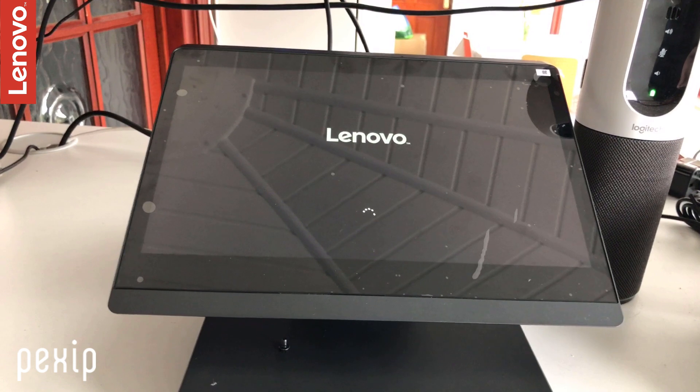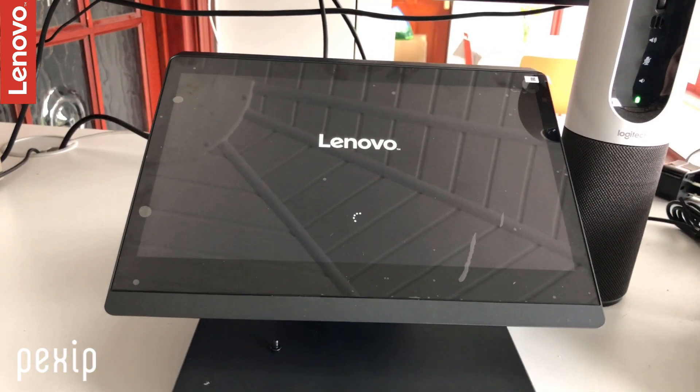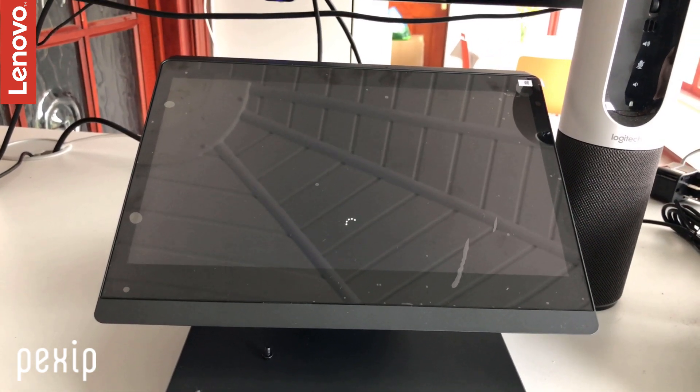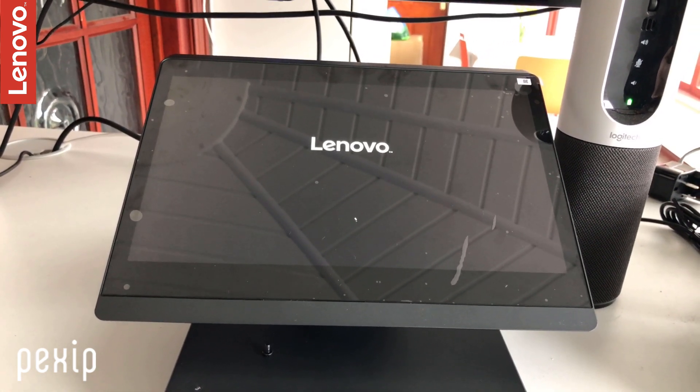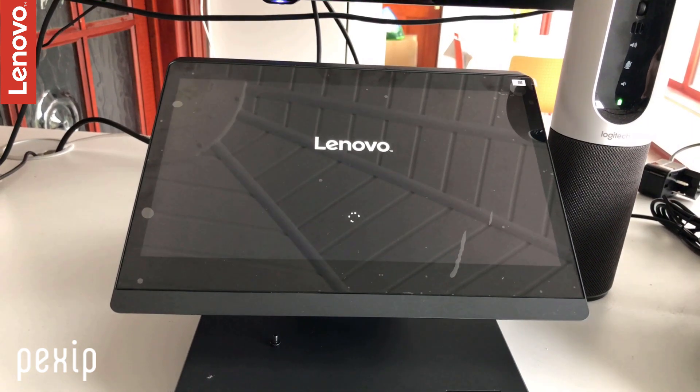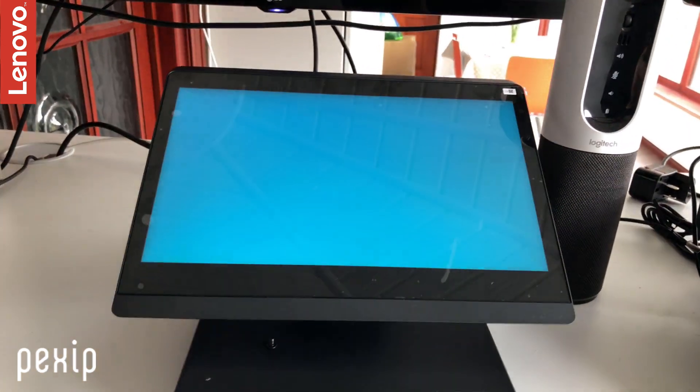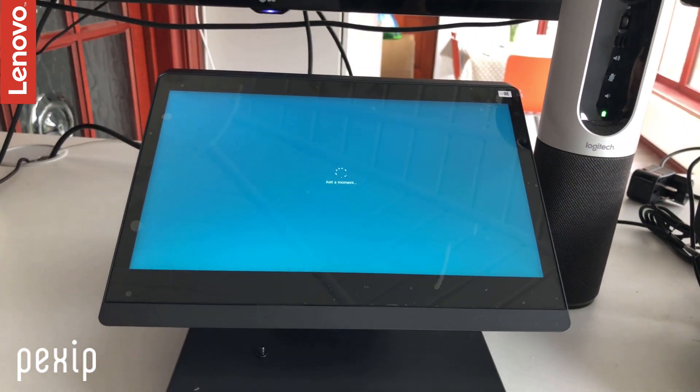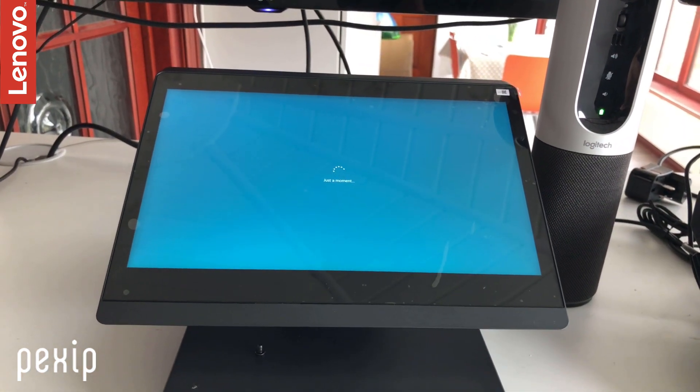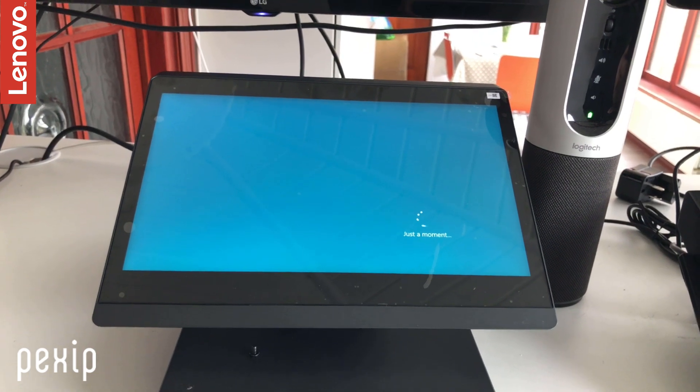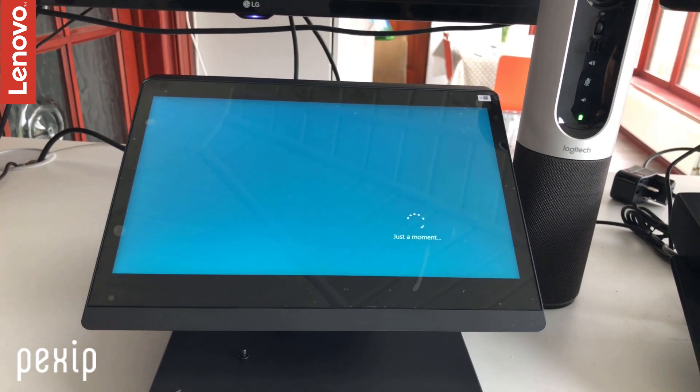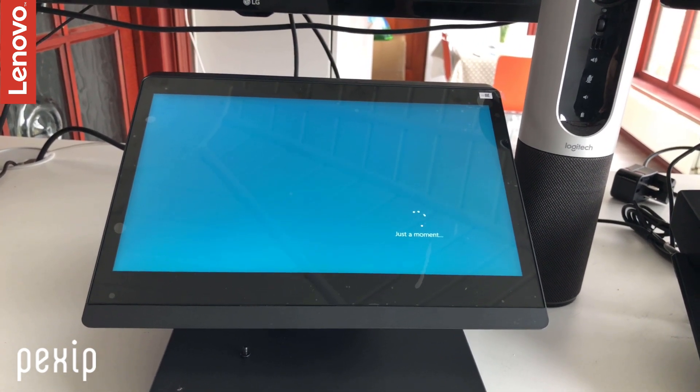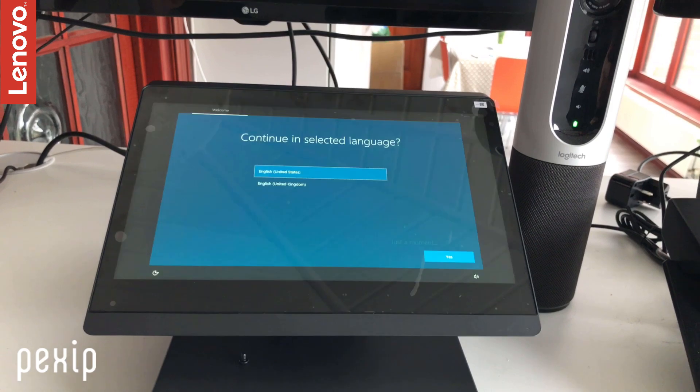It's known as SRS v2, and it boots Windows—I believe it's IoT—and then it will automatically start the Skype room system app, which has been specially designed for these Skype room systems.